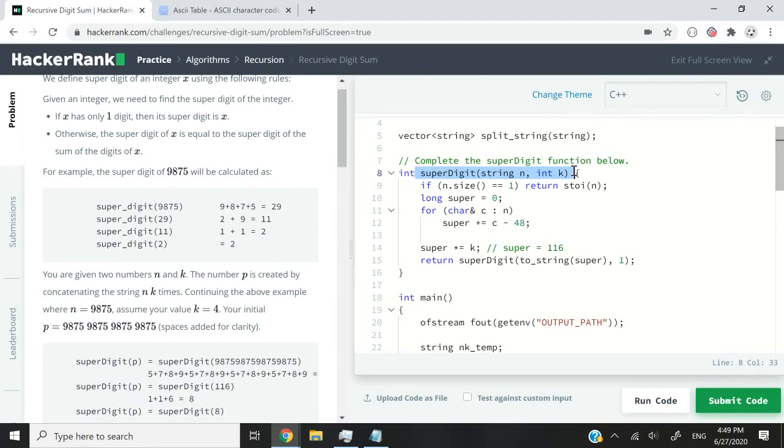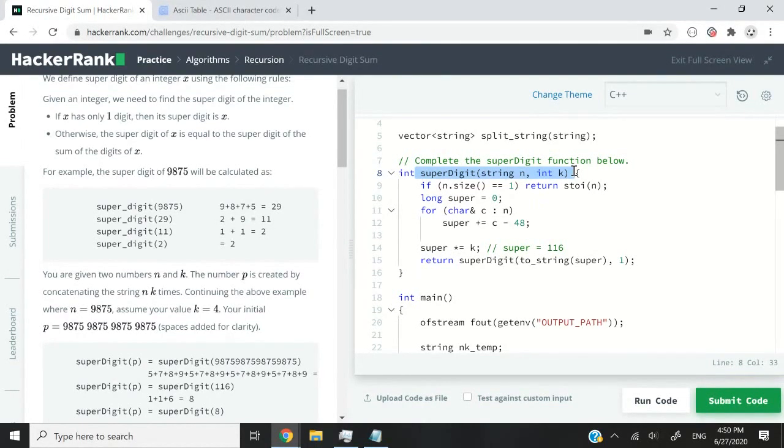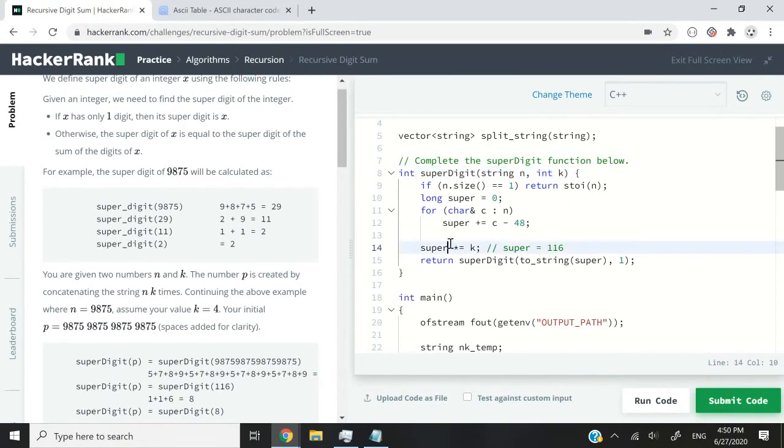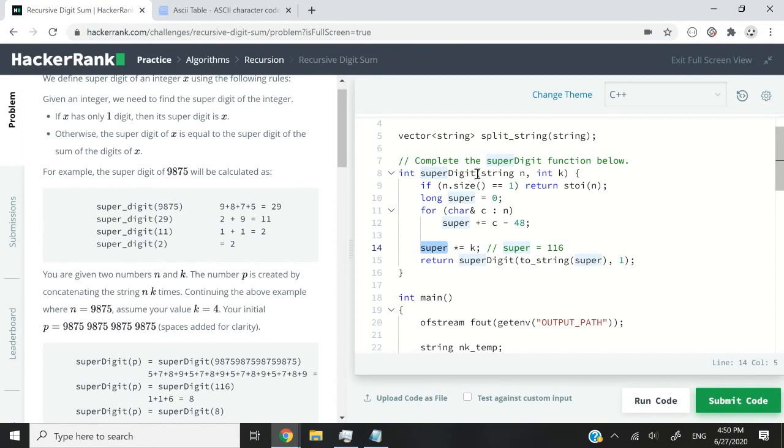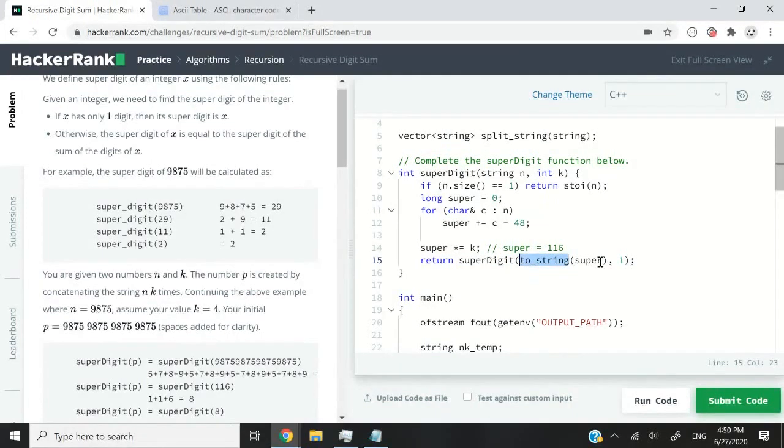I'm returning superDigit. And superDigit is actually this same function. So this function is calling itself. So that's the concept of recursion in programming. And I might have a video in the future where I dive into recursion, how it works, and how to deal with it in memory and all that. But for now,